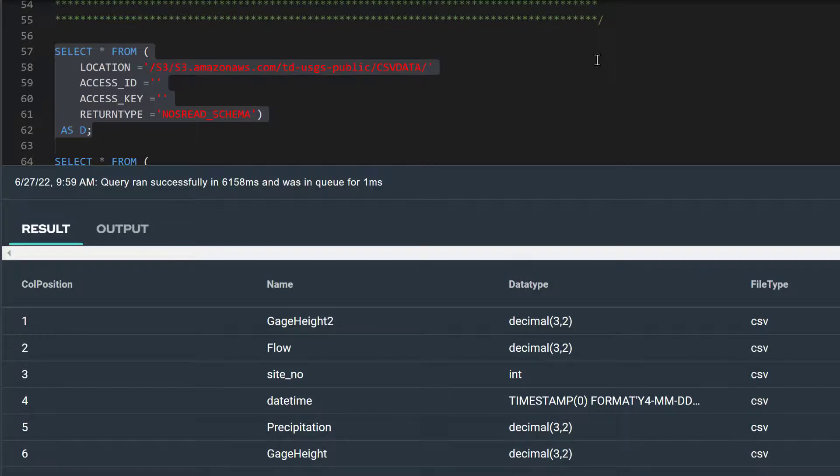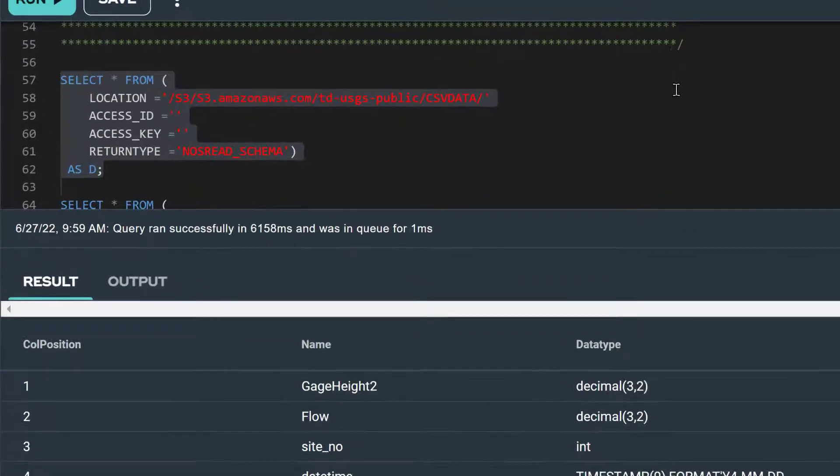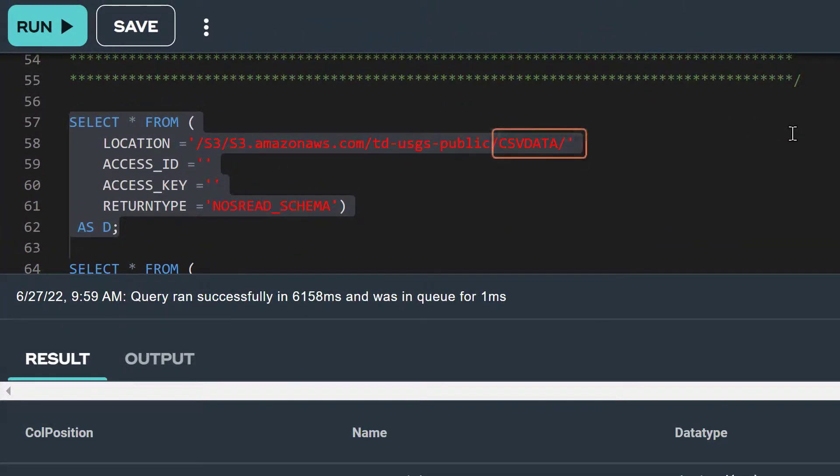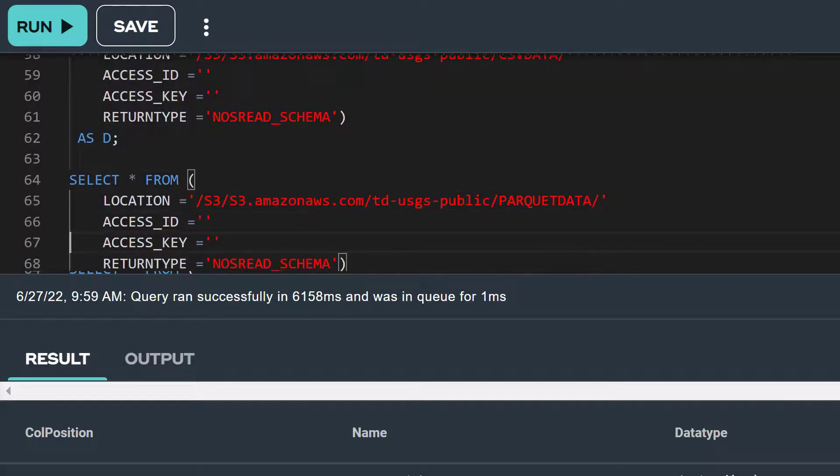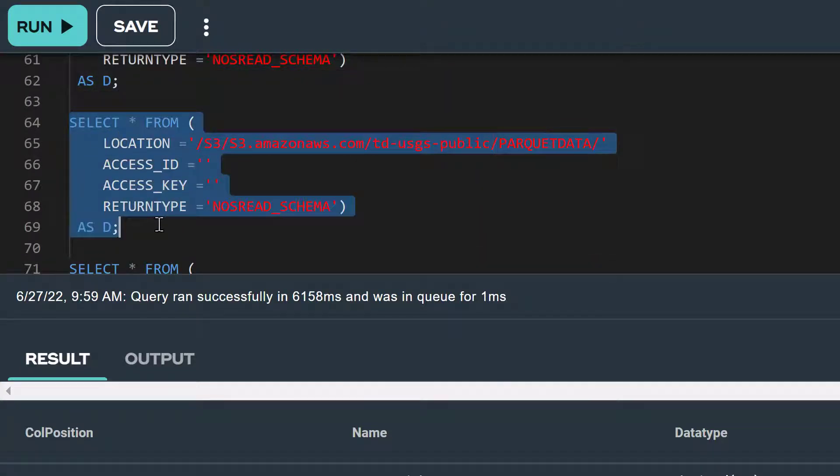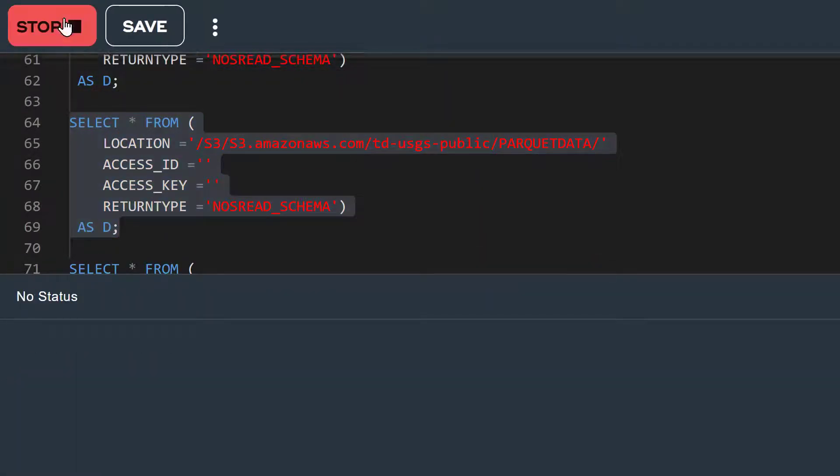We can run the same query for our Parquet data by simply changing the name CSV data to Parquet data in the location field. Let's run this query.